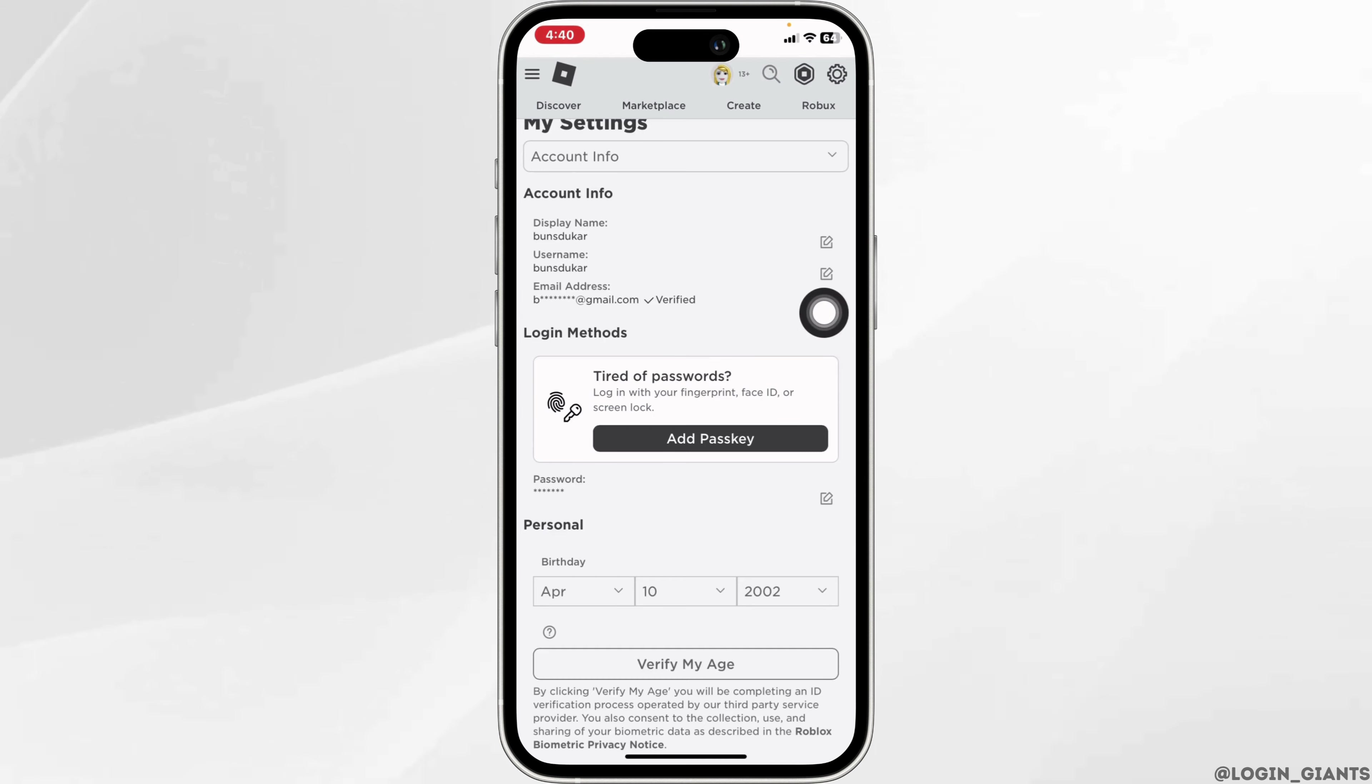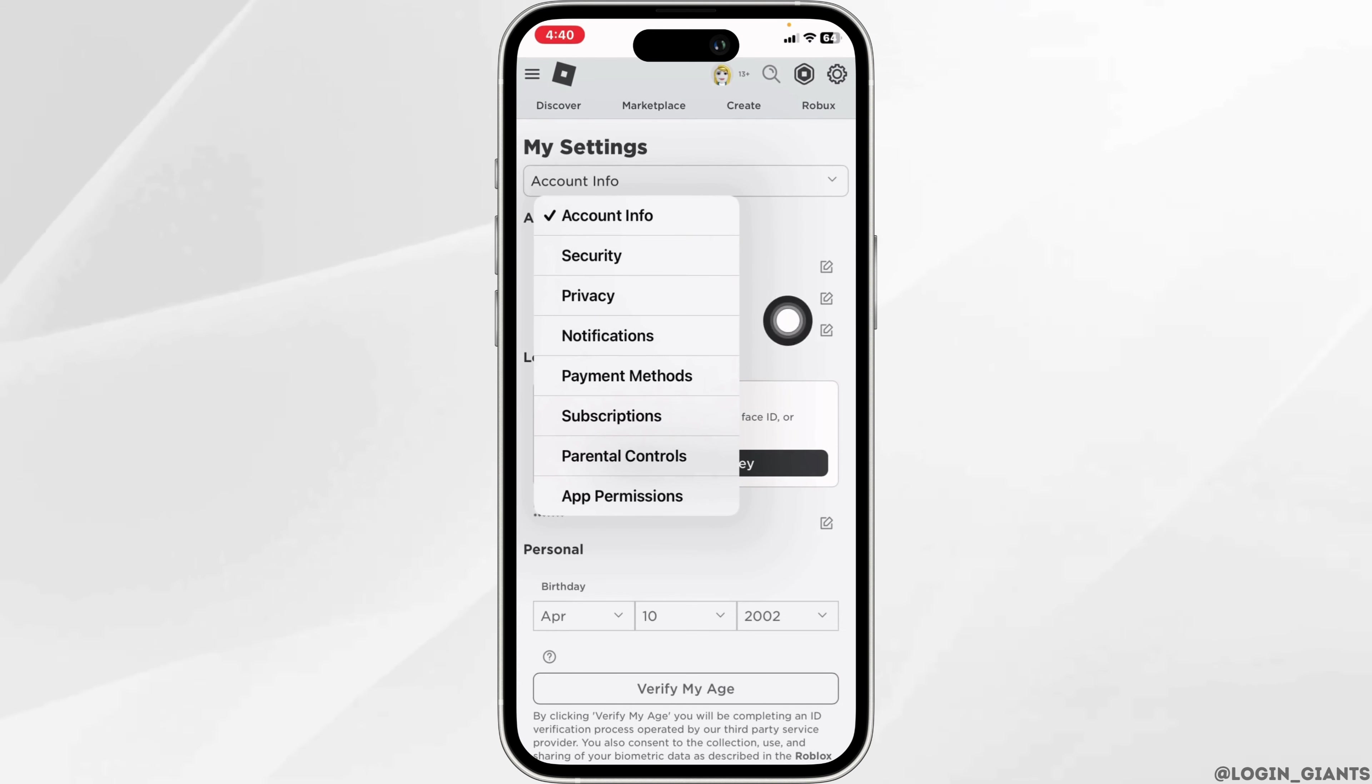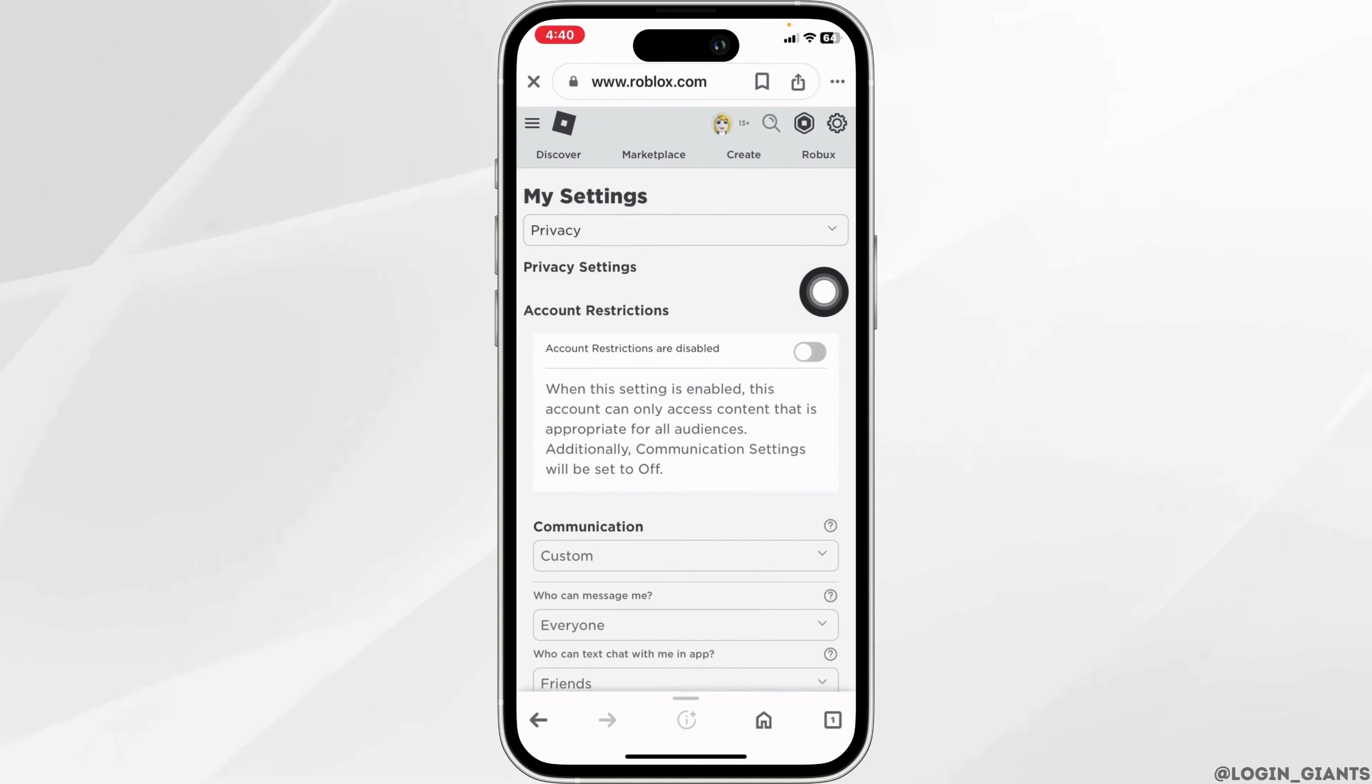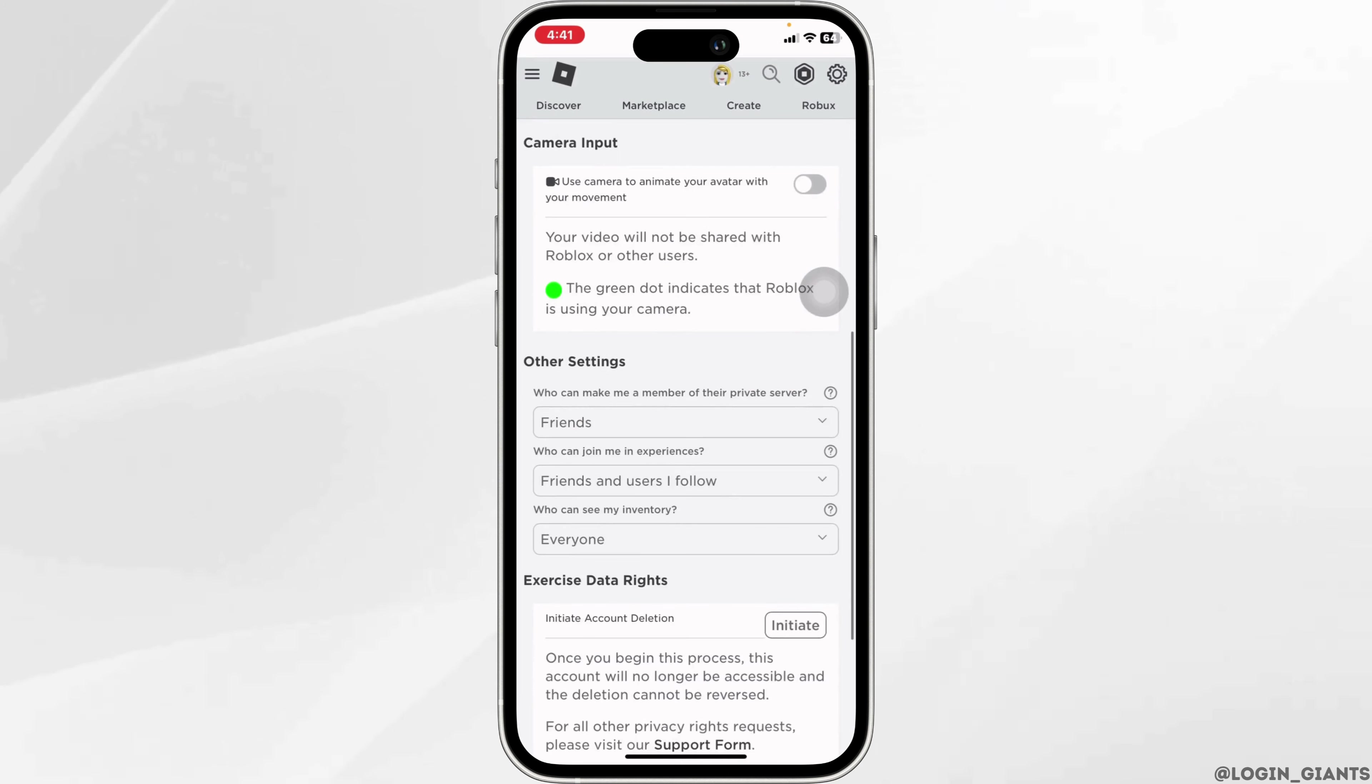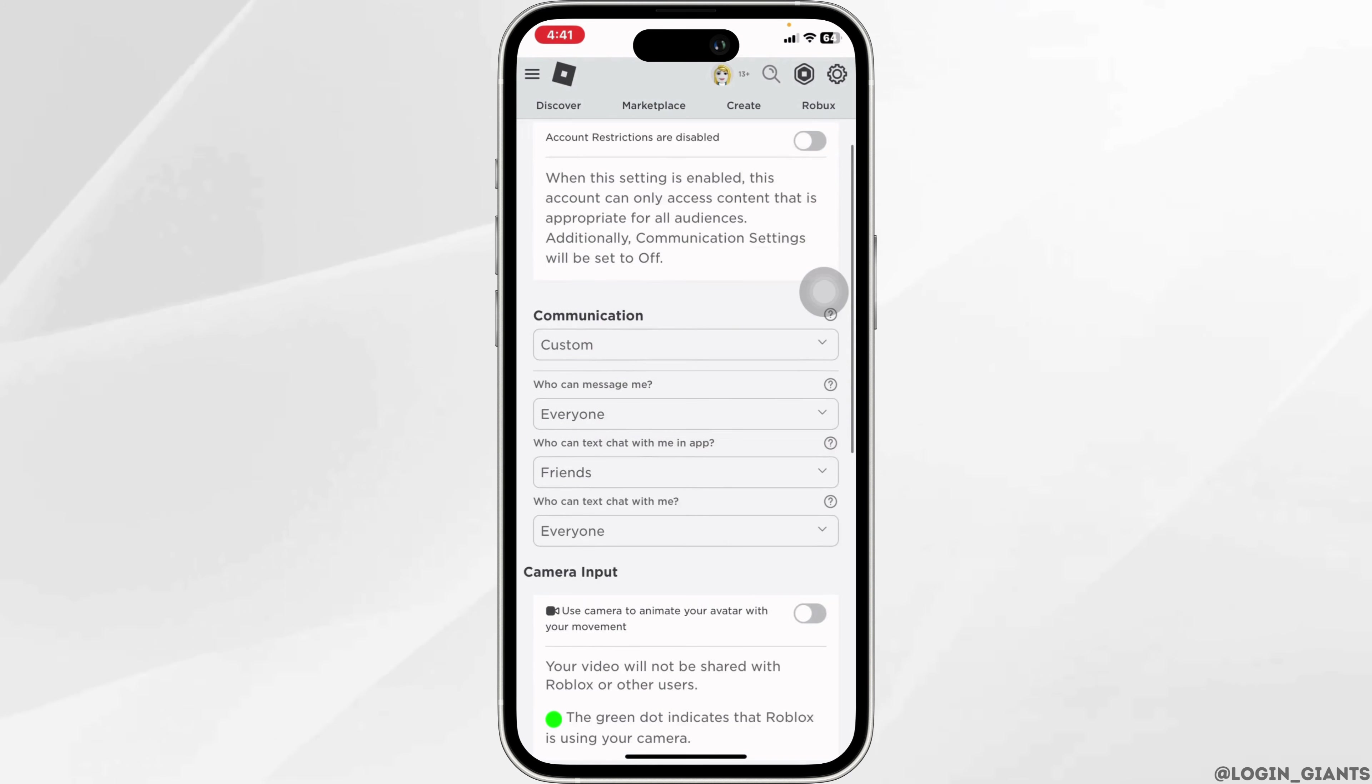After you check that, you can head towards the privacy page. Click on this drop down, click on the option of privacy. Now in this page you're going to find the option of voice chat.